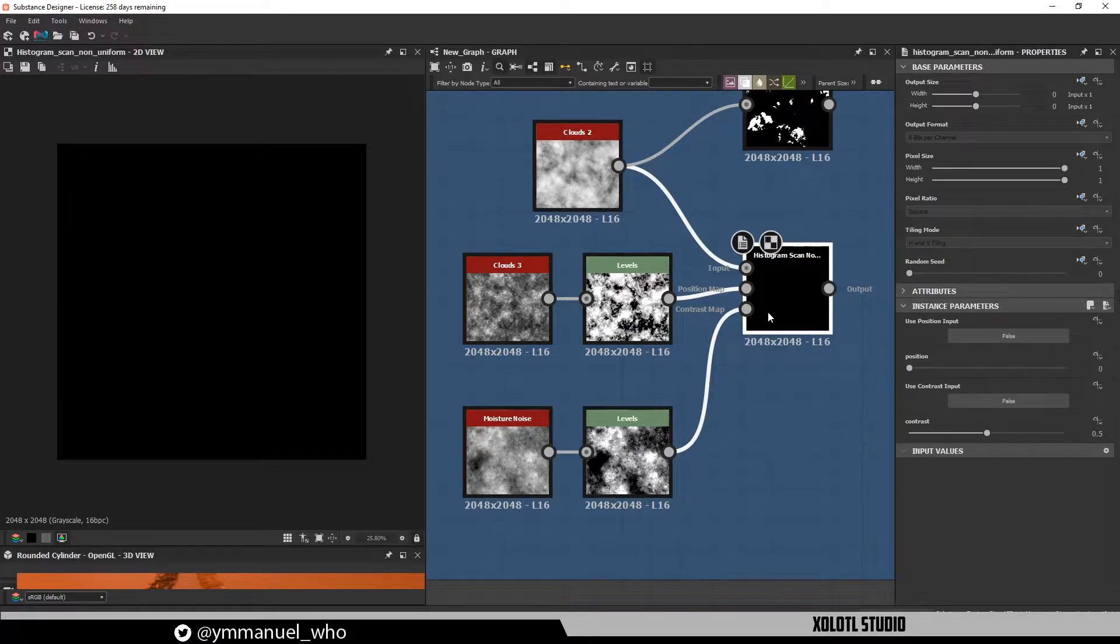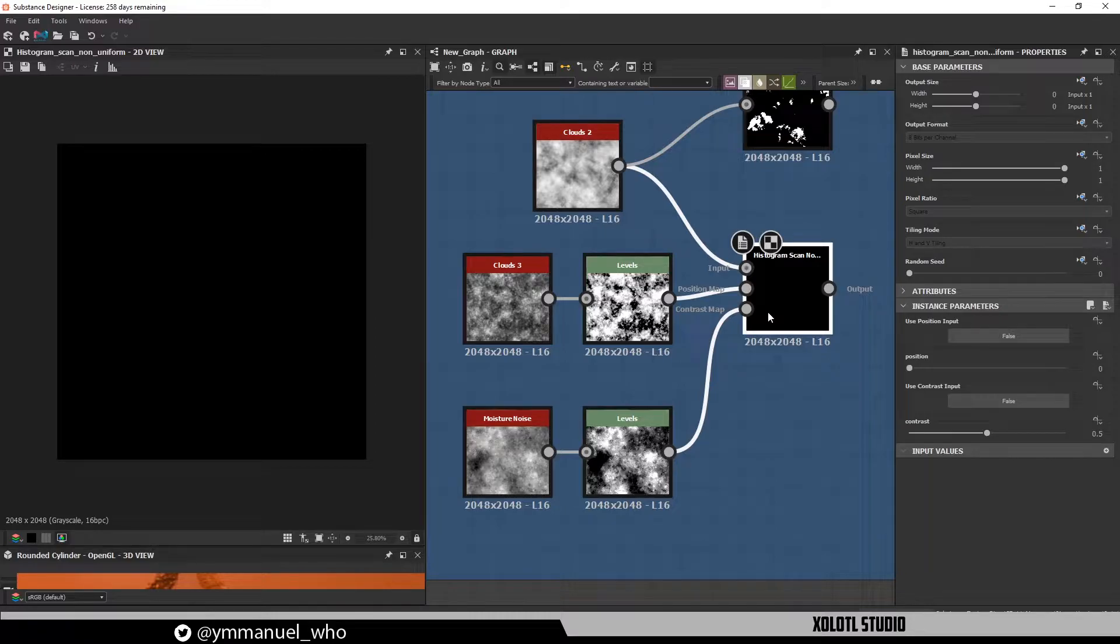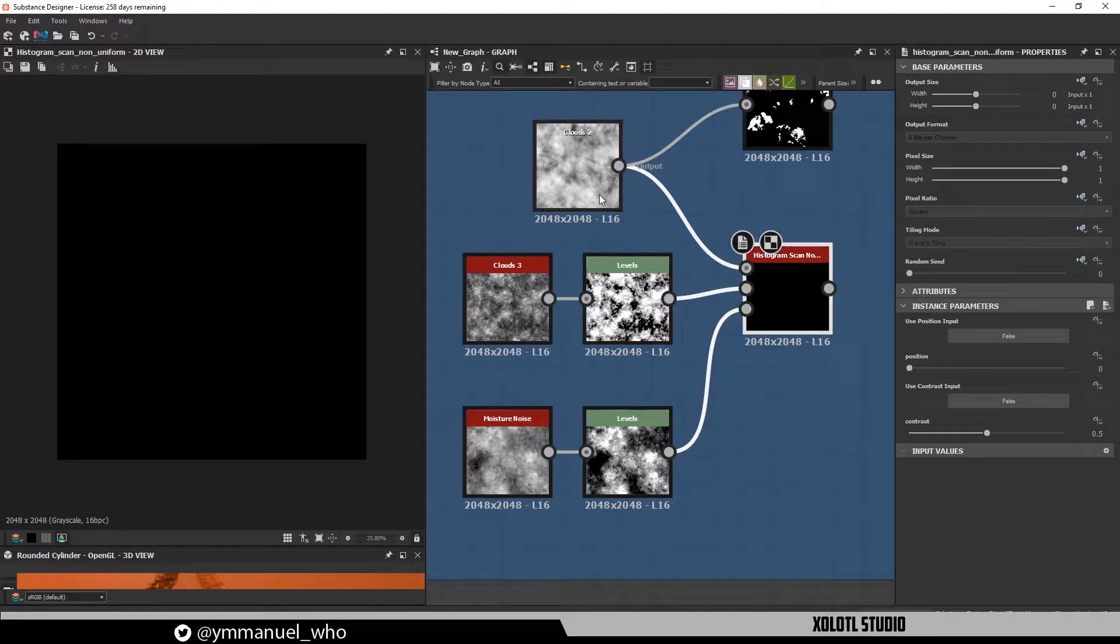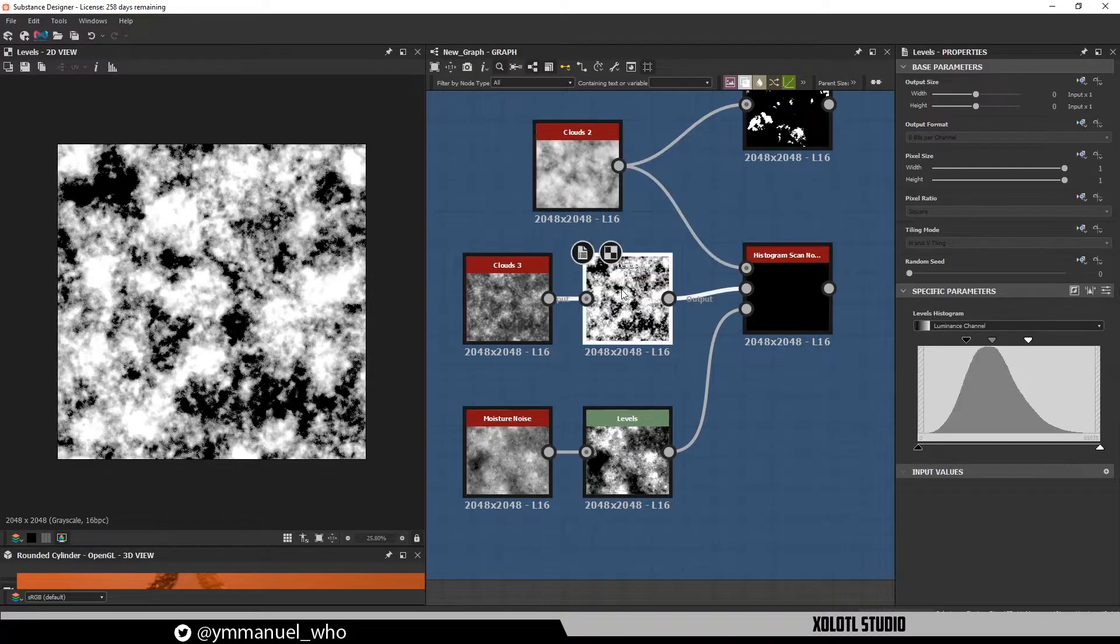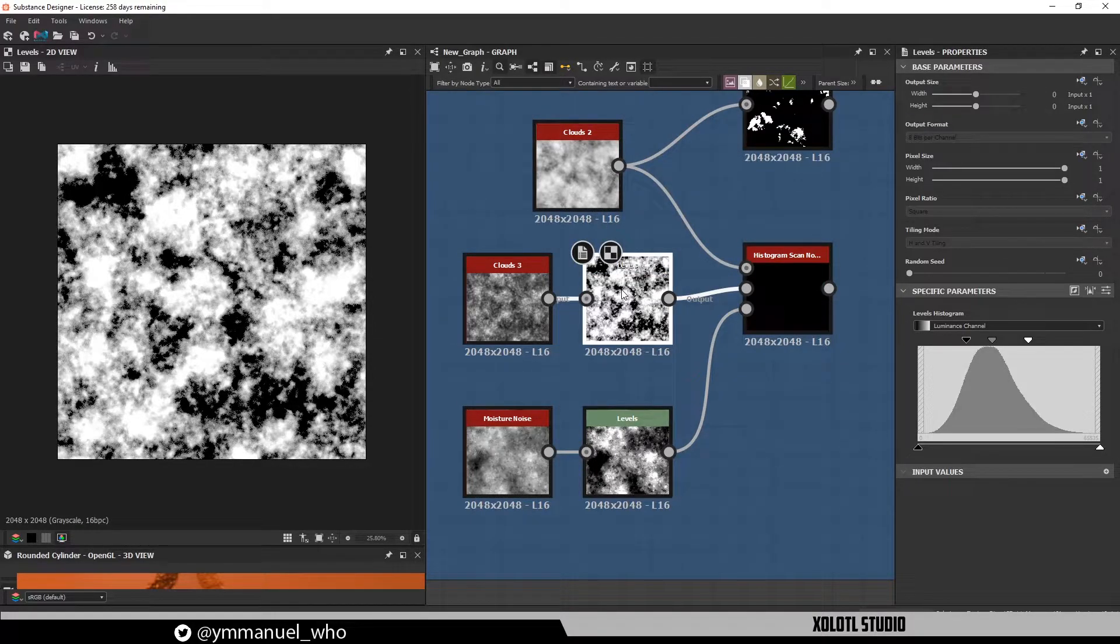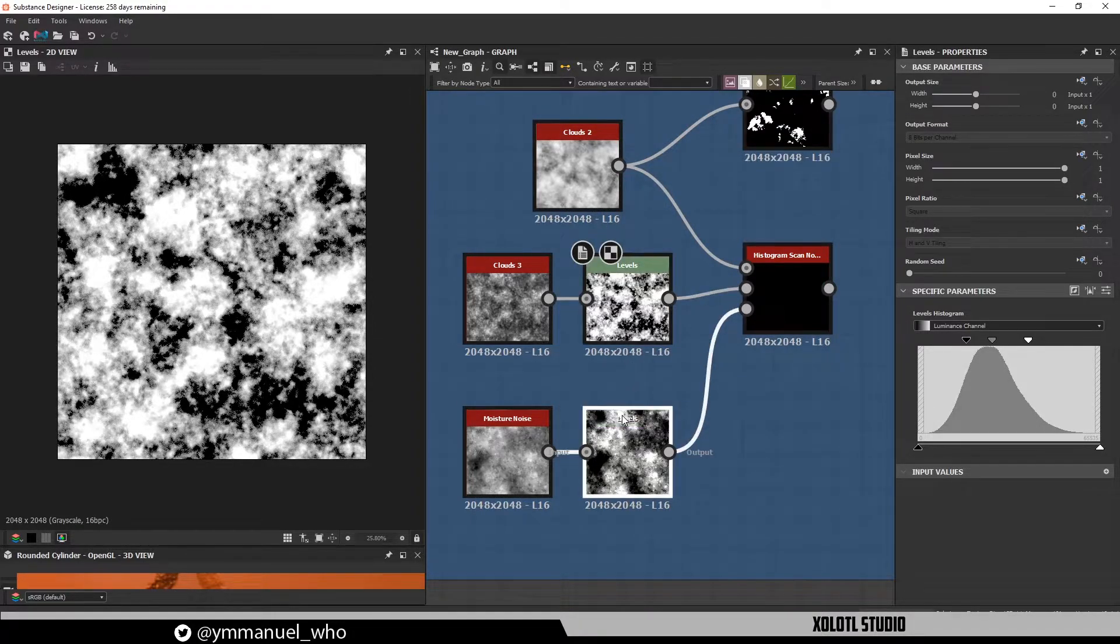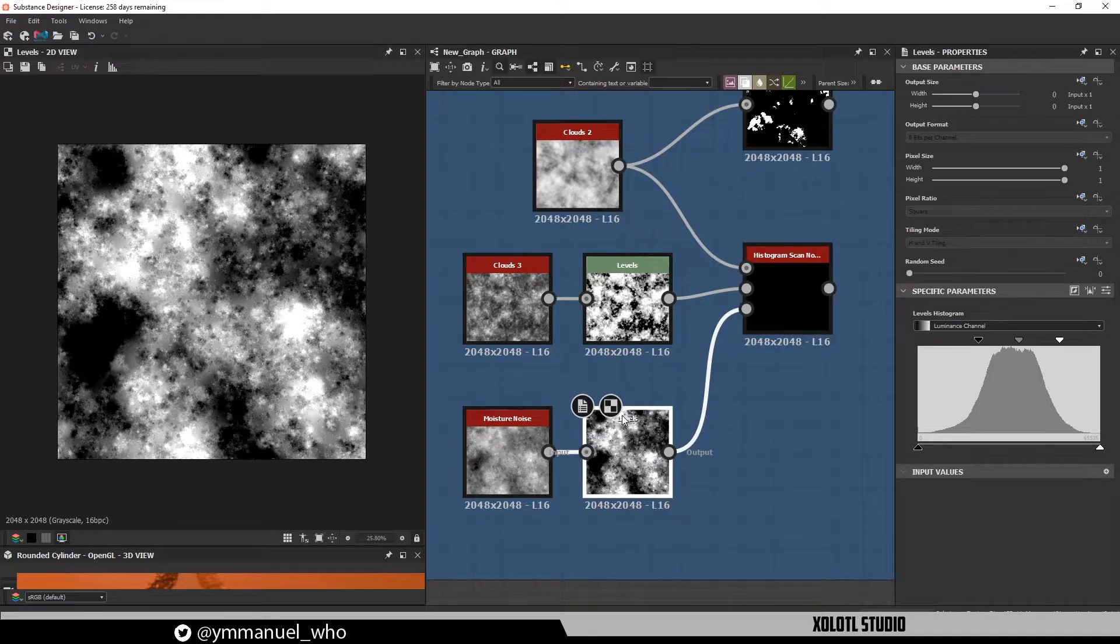Let's begin by checking the node and its properties. The first thing we notice is that instead of one input, the node has three. The first input is the input image, as in the histogram scan, the second one is the image that will drive the position, and the third one is the image that will drive the contrast.